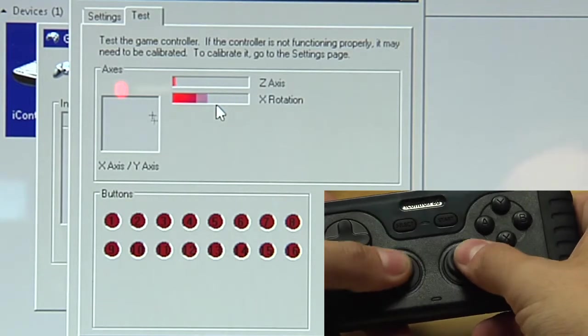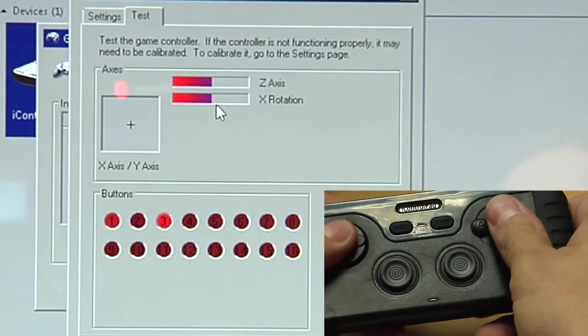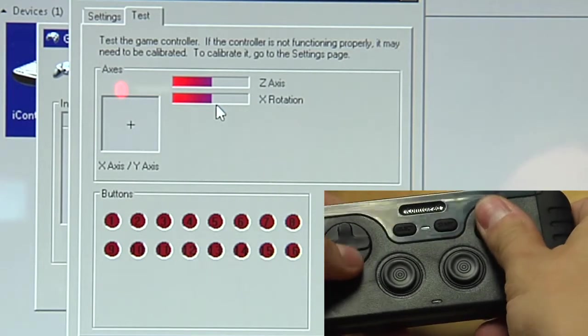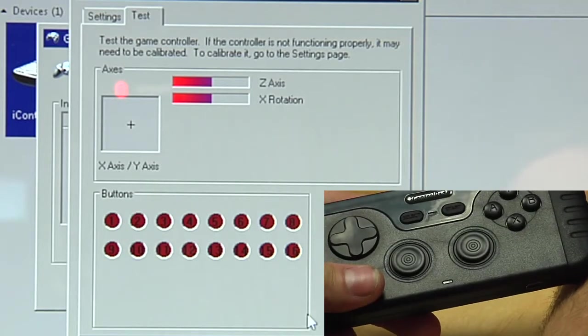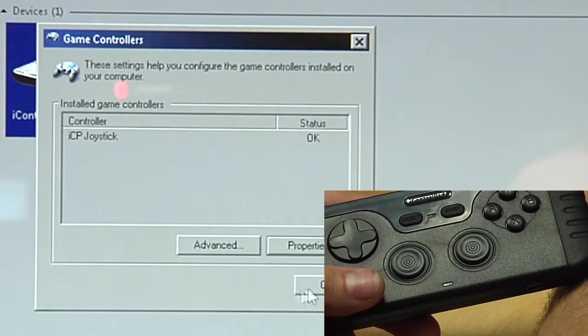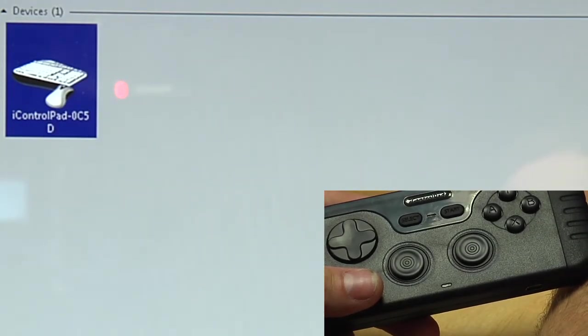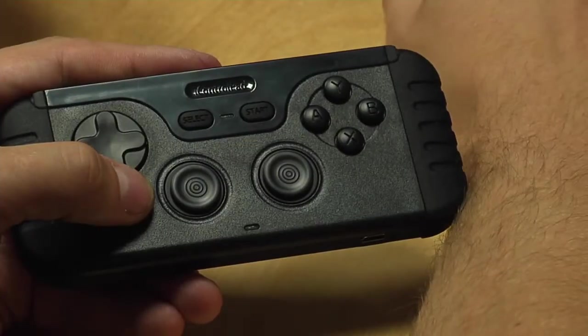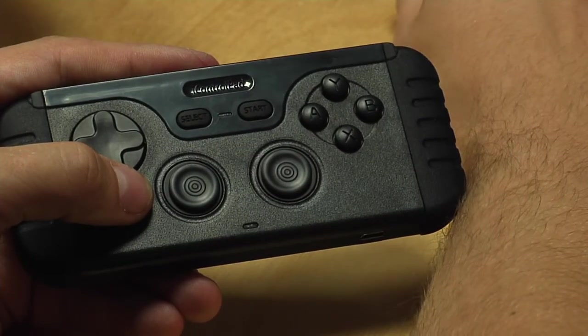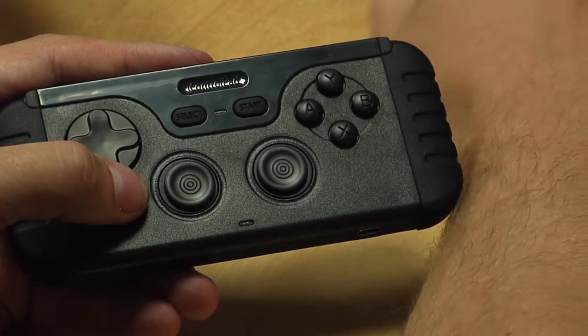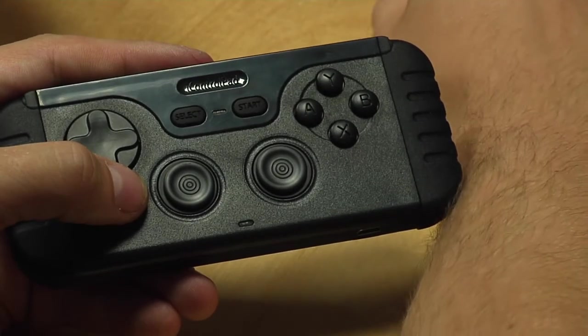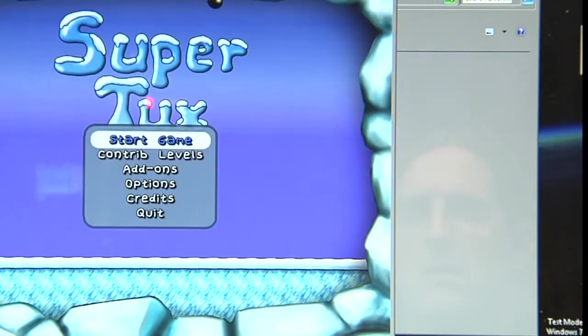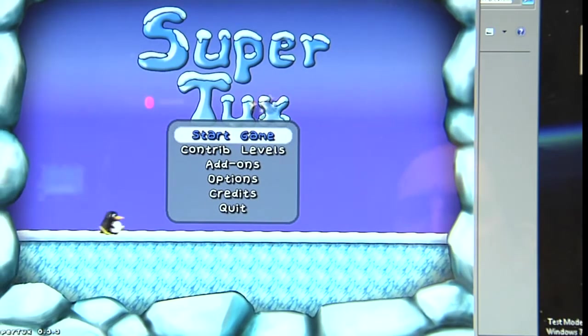So it's now set up as a game controller, as a normal gaming controller. And you can now use it for emulators or for any games. So let's first try some game and see if it works. For example, let's try Super Tux. Great free jump and run game.